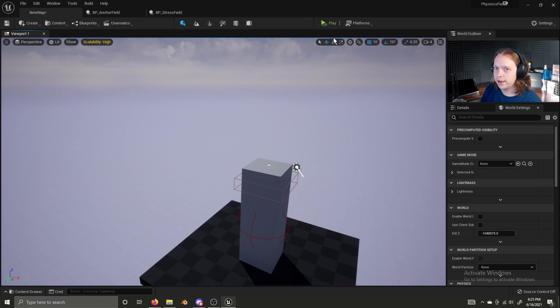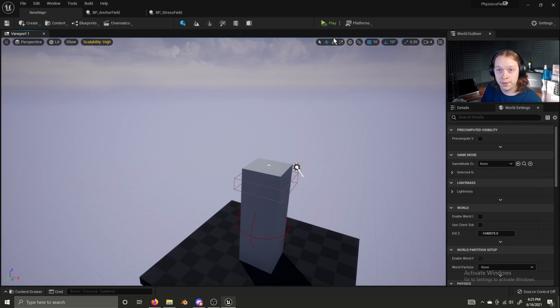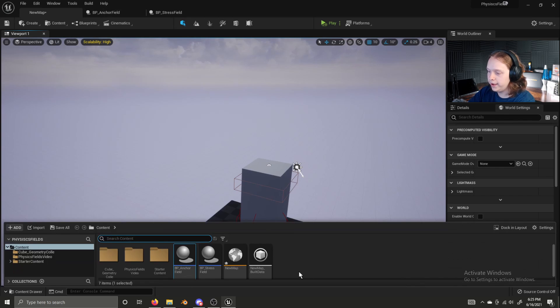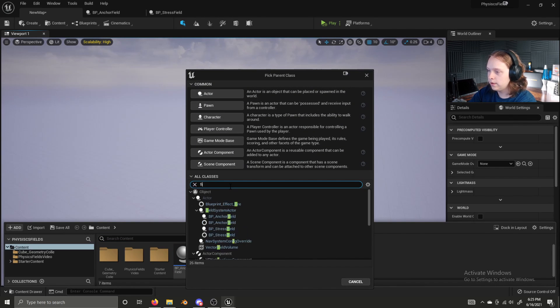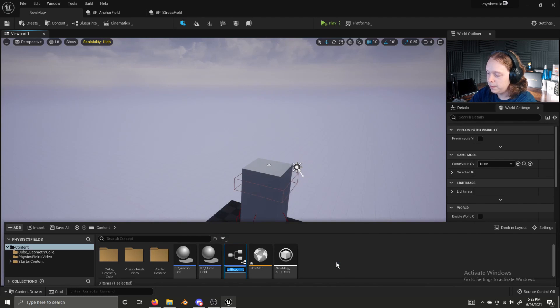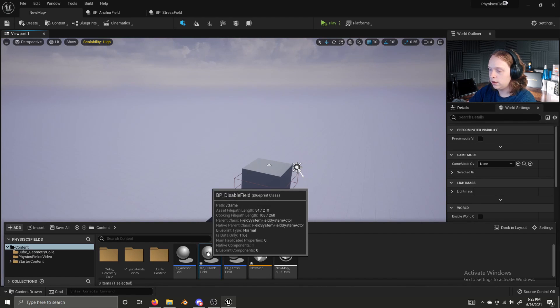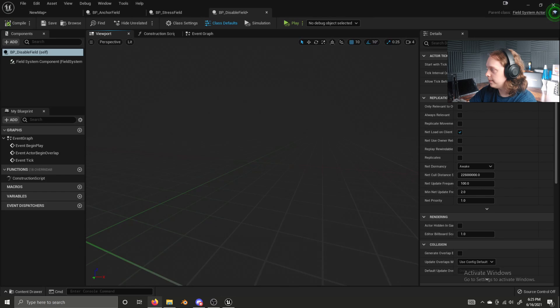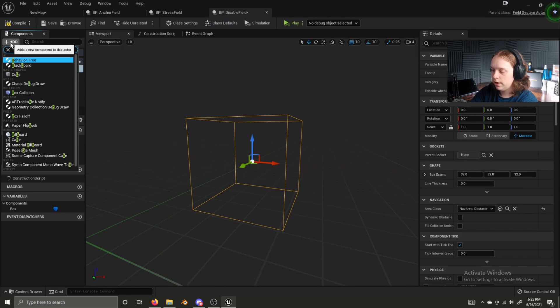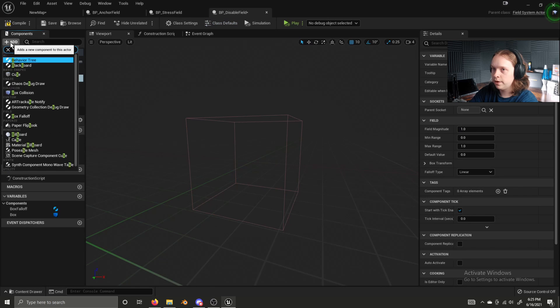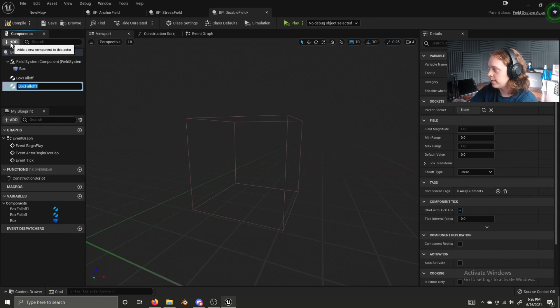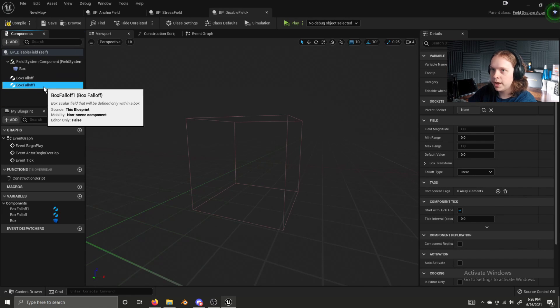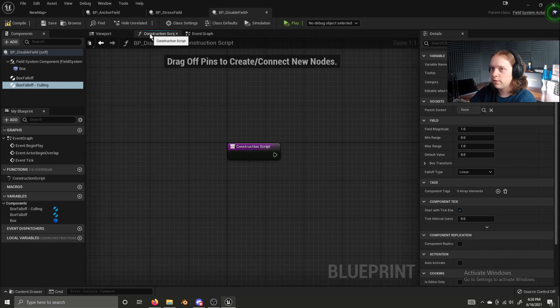And the final field type I'll be covering in this video is a disable field where any pieces of a geometry collection, if they land in it, they stop simulating physics to save up processing power. We're going to create it like any other field. Blueprint class, field system actor, and let's name this BP underscore disable field. Let's open it up. And let's add a box collision, a box falloff, and another box falloff. We're going to name this box falloff, we're going to name it box falloff culling. Now let's go to the construction script.